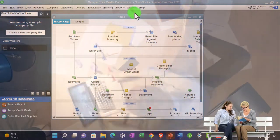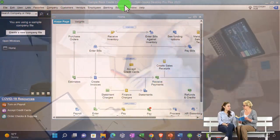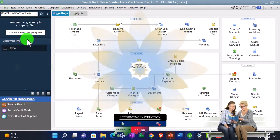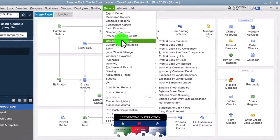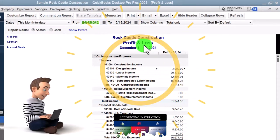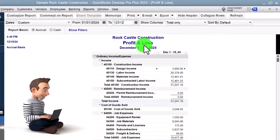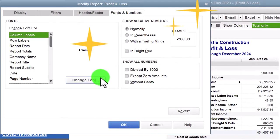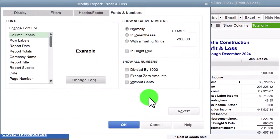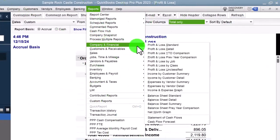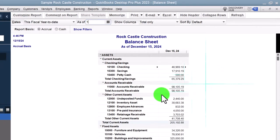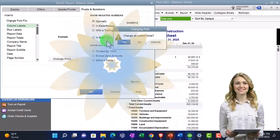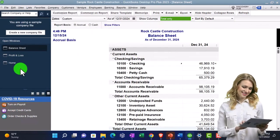Here we are in QuickBooks Desktop sample Rock Castle Construction practice file provided by QuickBooks. Going through the setup process we do every time: maximizing the home page, going to the View dropdown, Open Windows List on the left-hand side, Reports dropdown, Company and Financial, looking at the P&L profit and loss. Tab range change from 01/01/24 to 12/31/24, January to December 2024. Customizing that report — fonts up top — and the balance sheet standard date 12/31/24. Customize fonts, changing to 12, okay. There's the setup process we do every time.